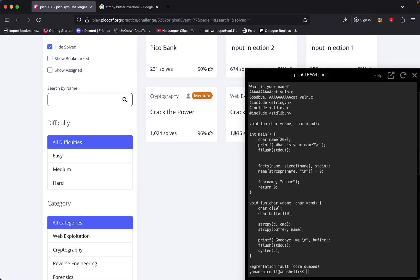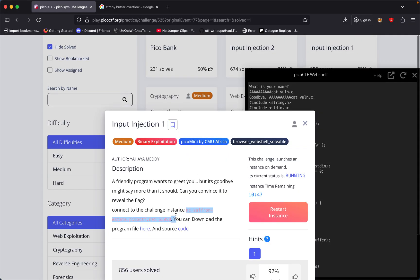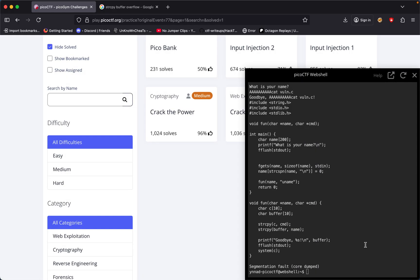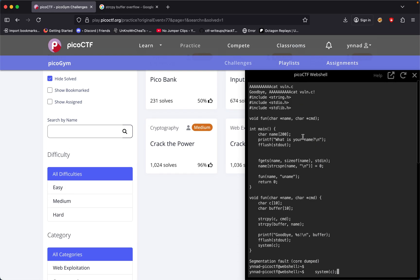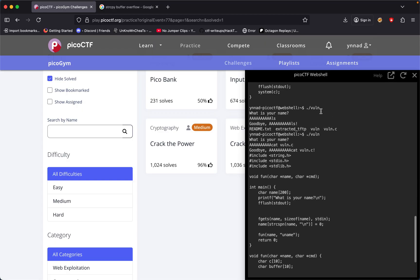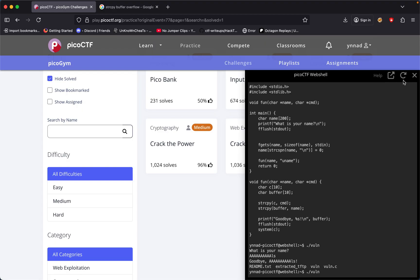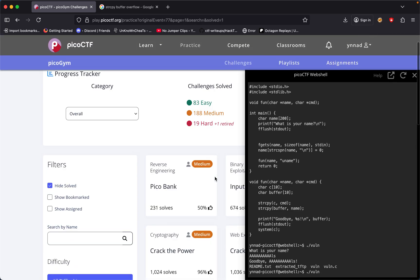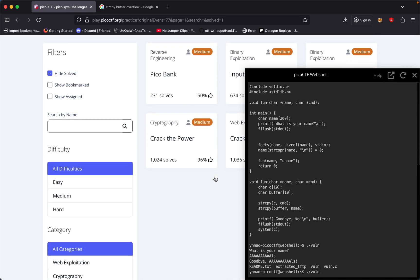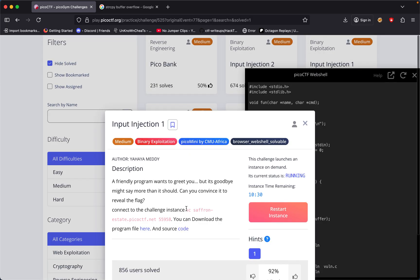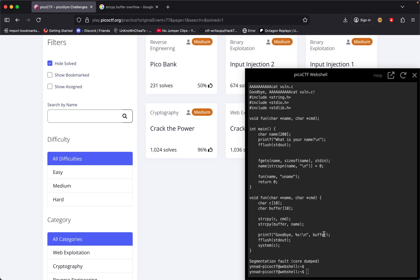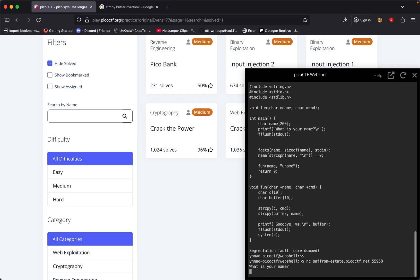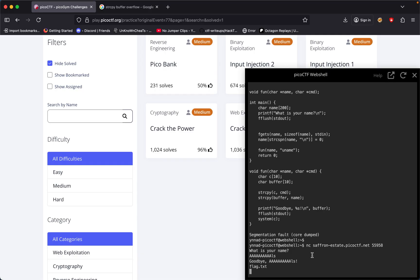For input injection, I'll connect to the netcat port. What is your name? One two three four five six seven eight nine ten ls. Goodbye. Okay, then we got flag.txt.